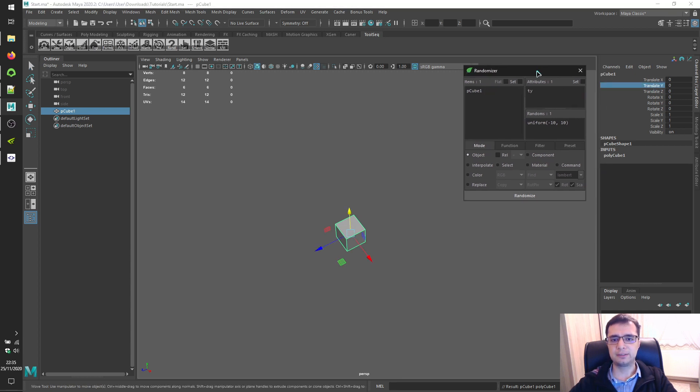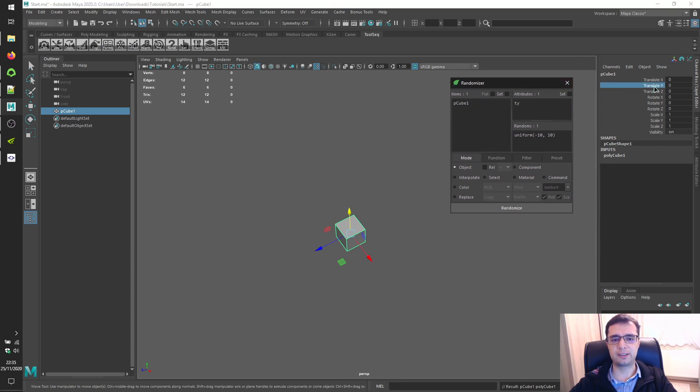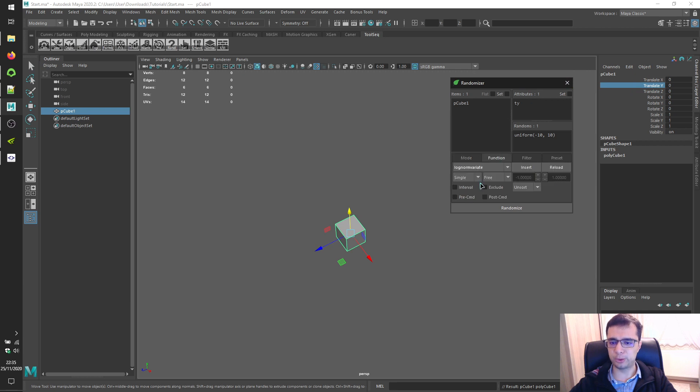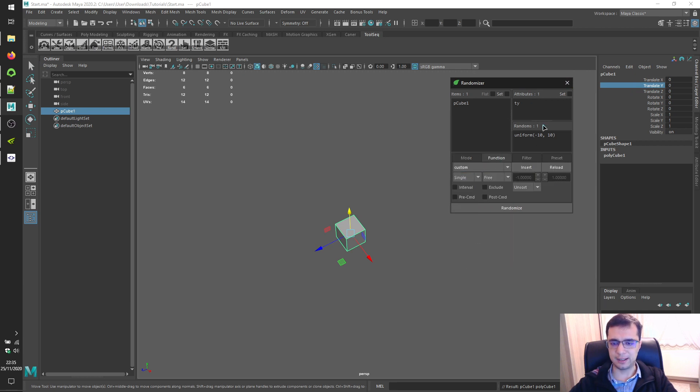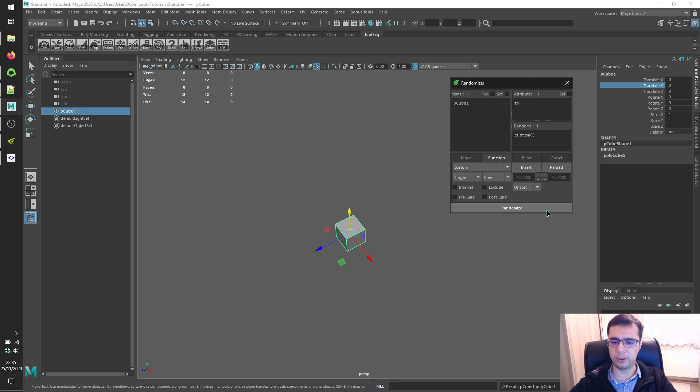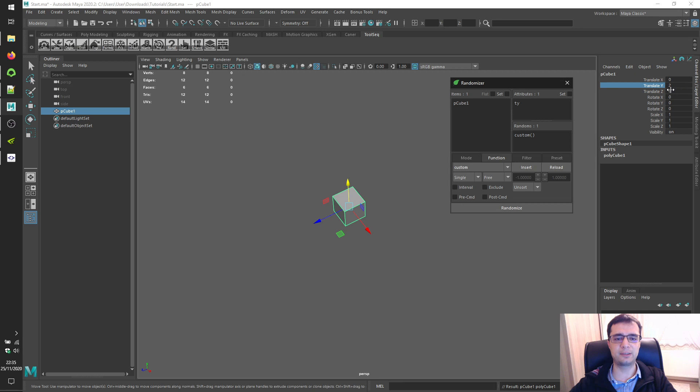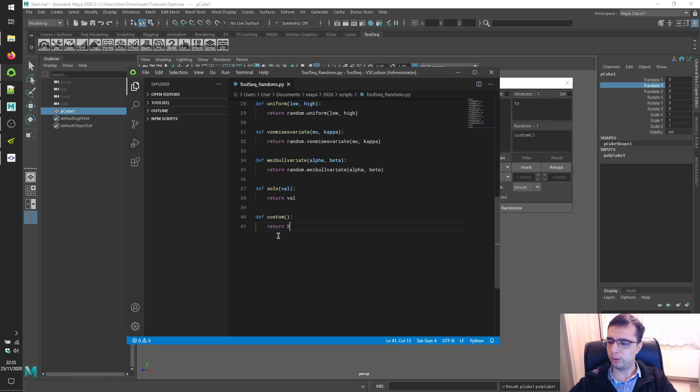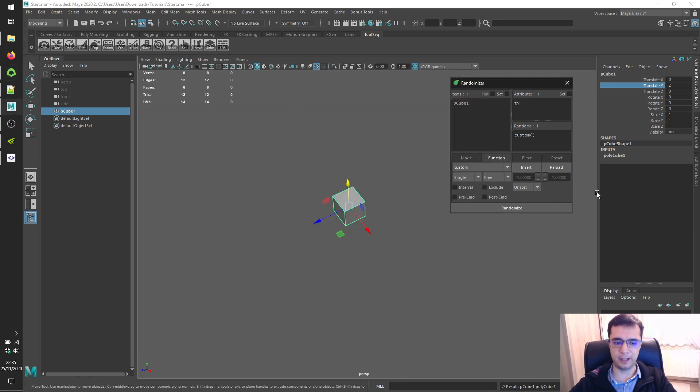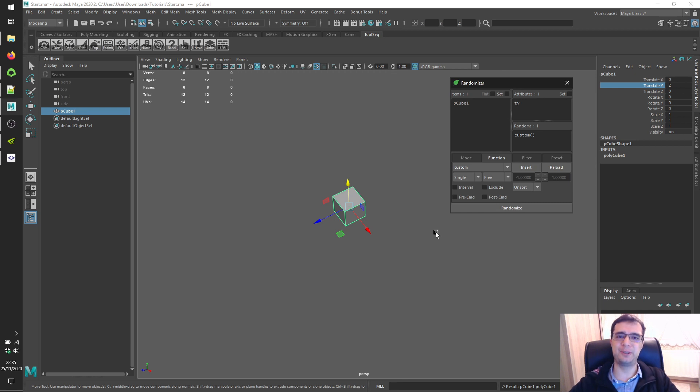And check translate Y attribute, custom function. Click on the randoms label and click on the randomize button to see result of 2 over here. Alright. Thanks for watching me. See you in the next video.